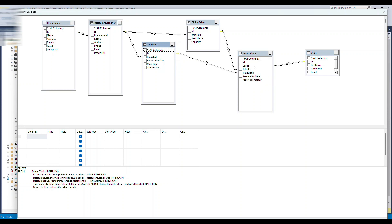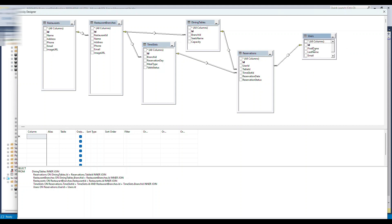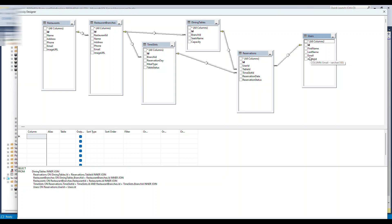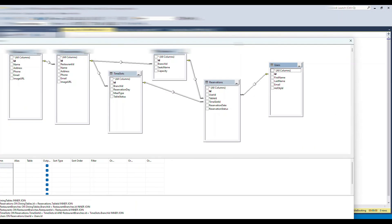The last table is the 'user' table, which stores bare minimum information: email, first name, last name, and an AD object ID. The AD object ID is used once we implement authentication and authorization — if a user signs in, we store their Active Directory object ID. If they're a guest, we just need their email address to send a confirmation via SendGrid. For employees and admins, the AD object ID will always be populated since they log in.